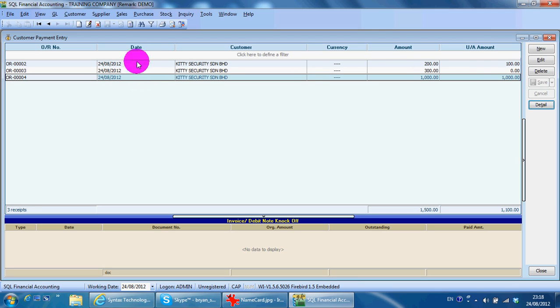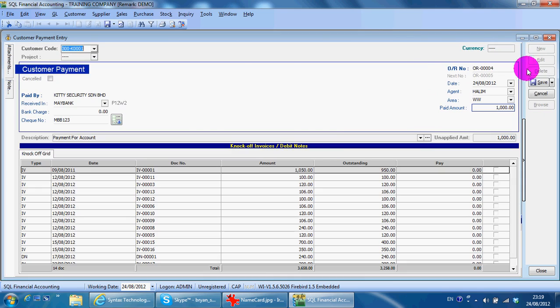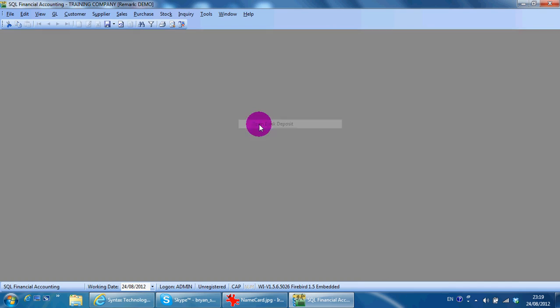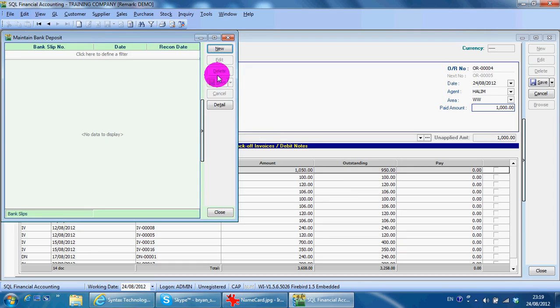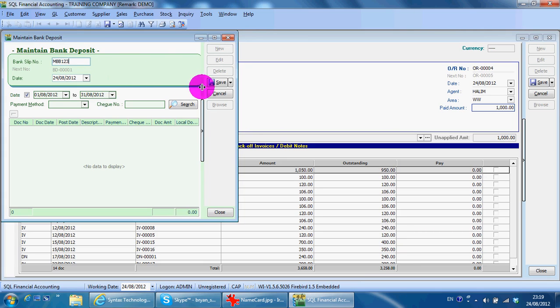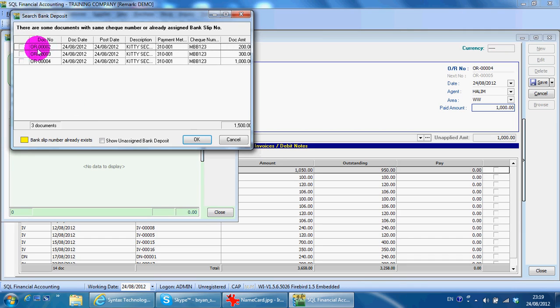So what you need to do is right-click at empty space, open Bank Deposit, click New. For the bank slip number, you just put maybe the check number, then you search and you get the three payments with the same check number. So you just click on these three and save.